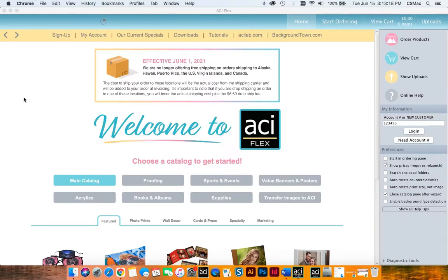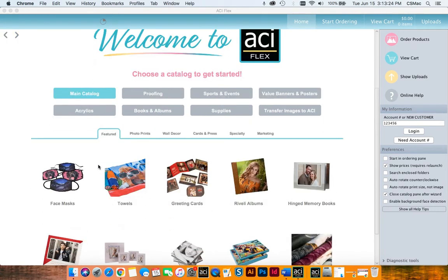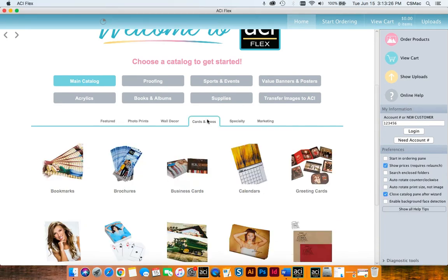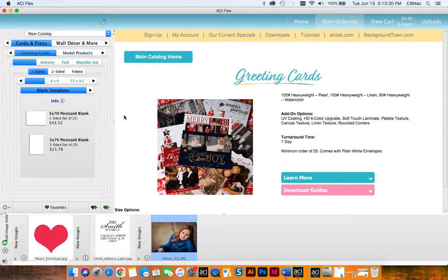Hello, today I'll be showing you how to make custom printed envelopes in the Flex software. So first you're going to go into the main catalog and you'll go over to Cards and Press, and we're going to start by ordering the greeting card that we want.